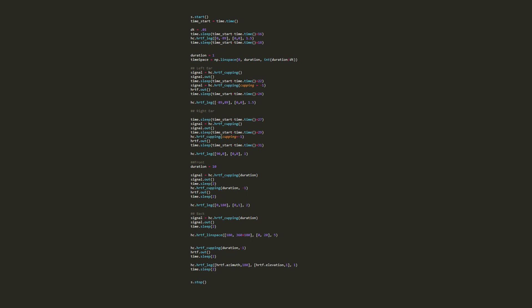Now I'm going to move to the right side of your head. It is going to sound like I am cupping it and then uncupping it. Now I'm returning to the front.